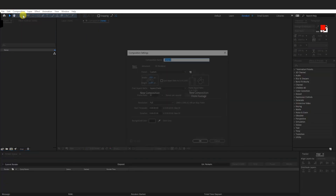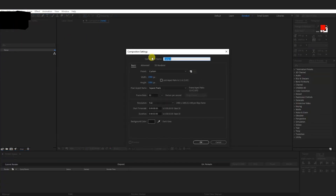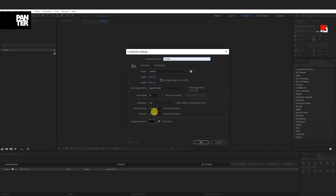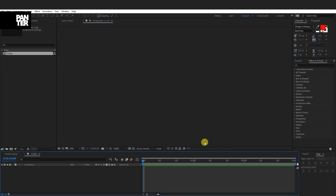First thing, go to Composition and click on New Composition. I'm going to rename it as Circles — 1080p, 30 frames per second, 3 seconds, black background. Click OK.